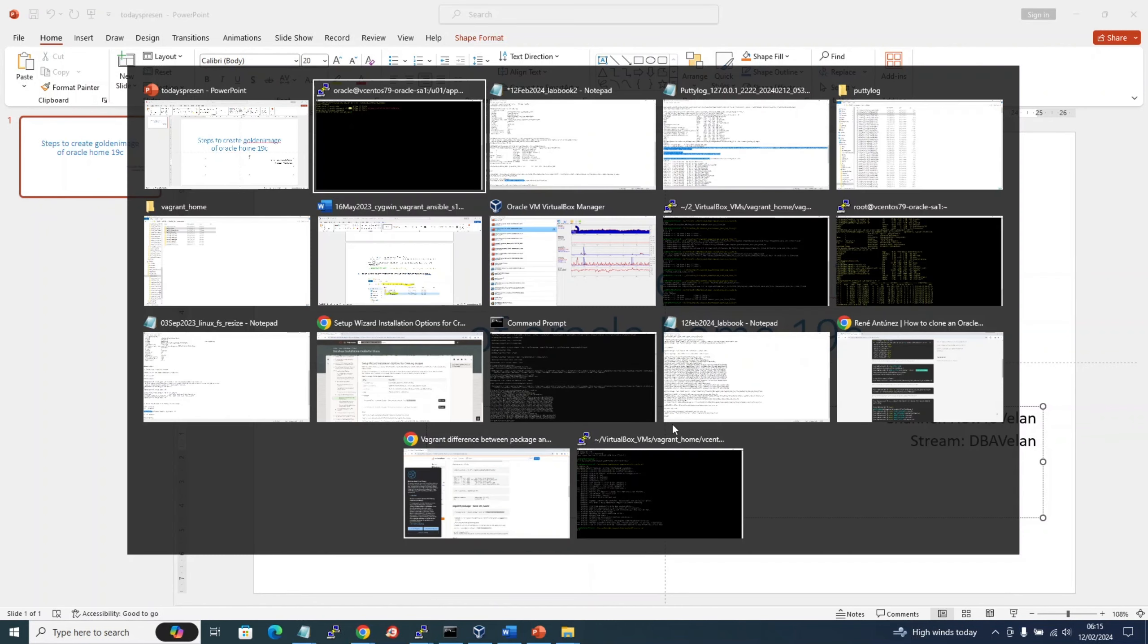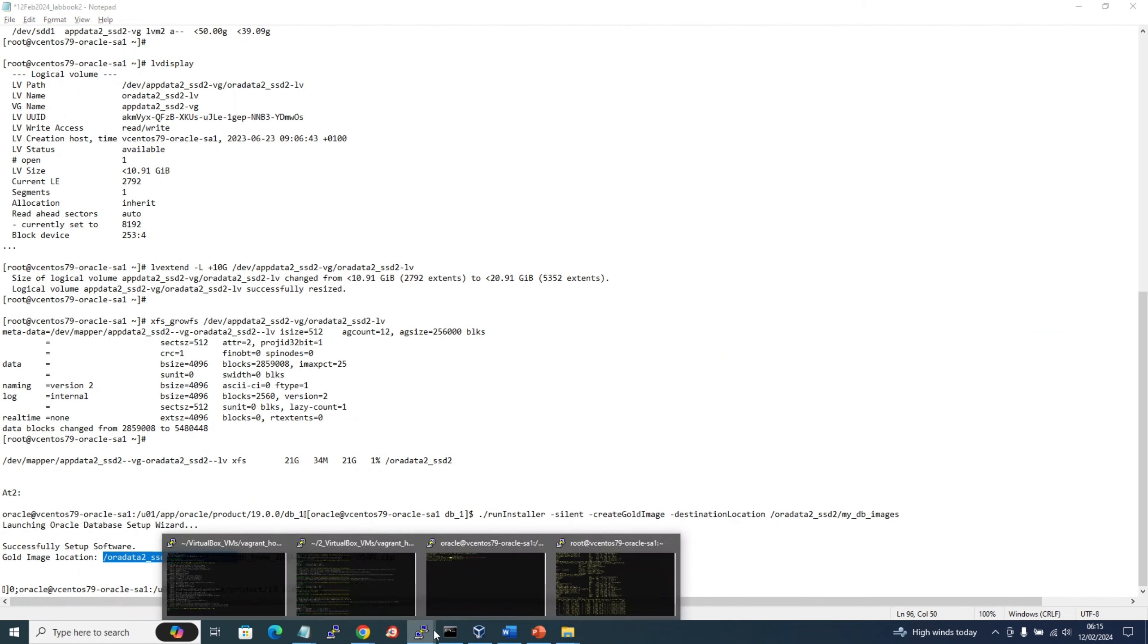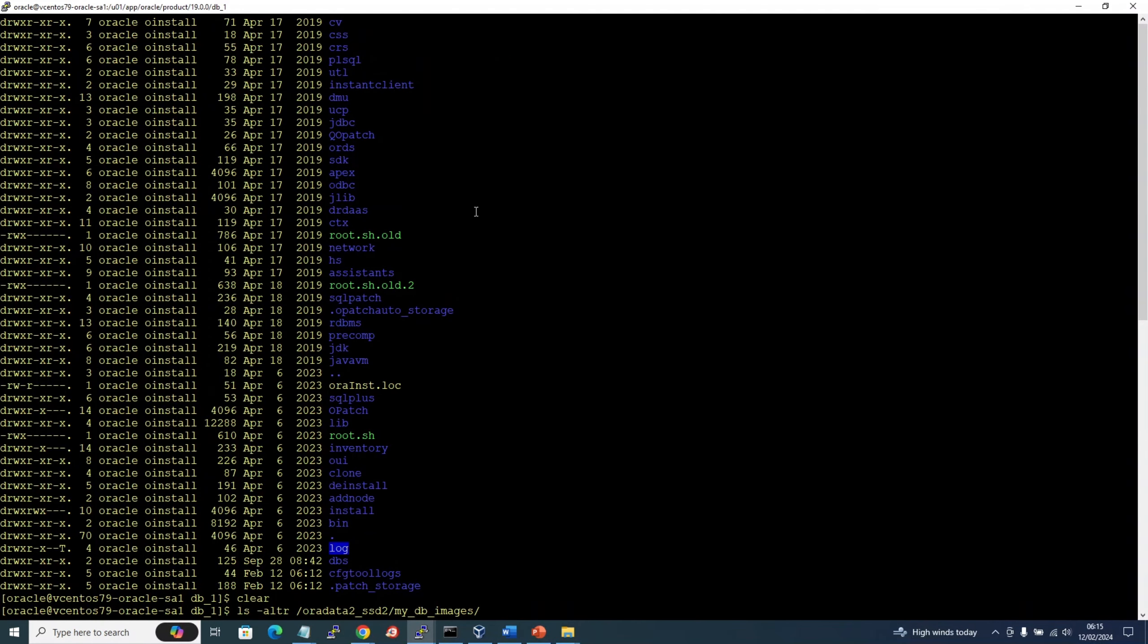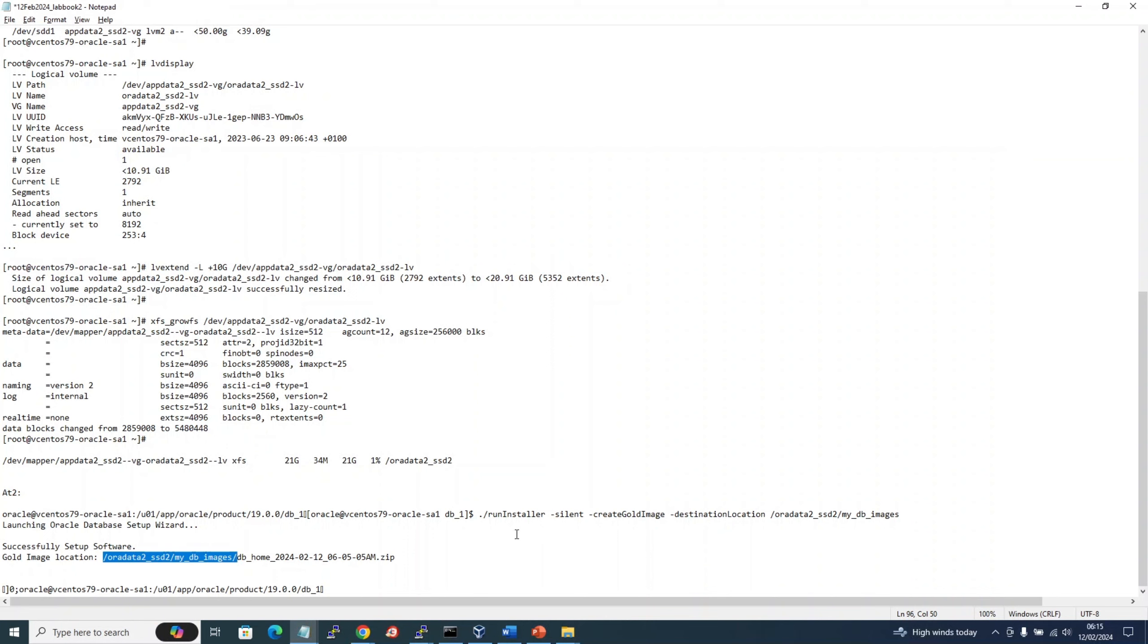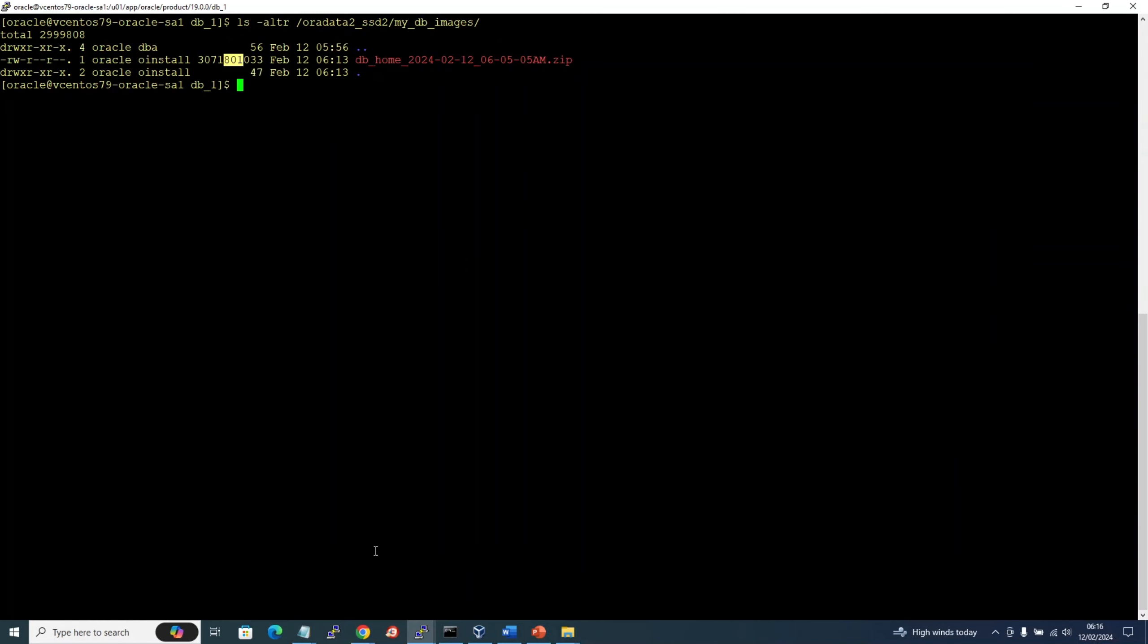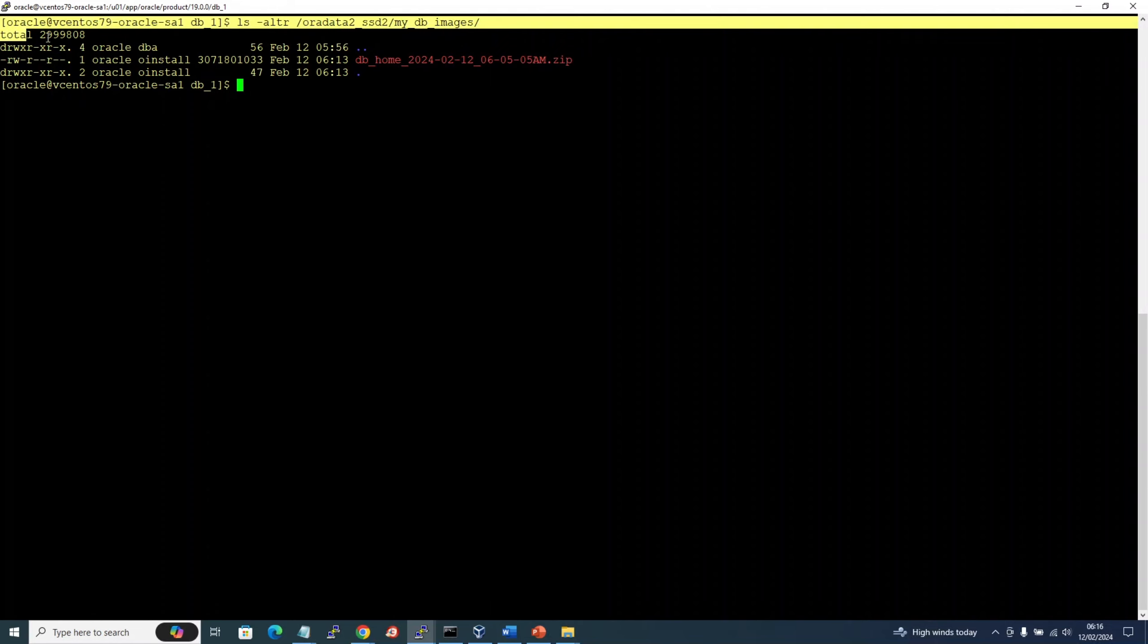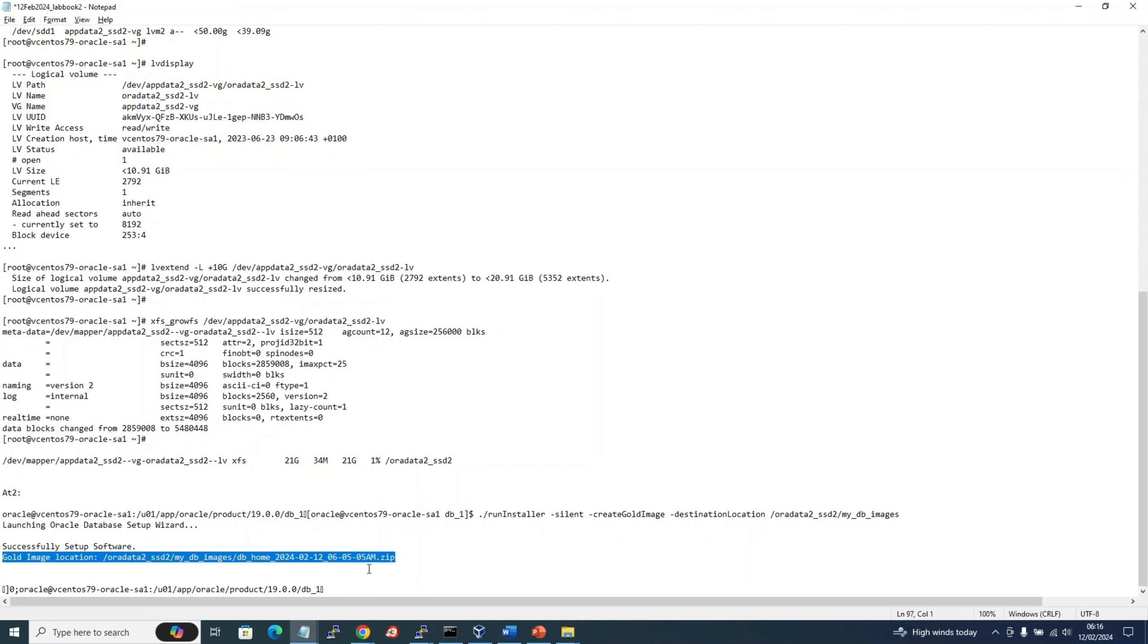Okay, the operation finished. Somehow I entered a clear command on the screen, so I couldn't scroll up and show you what it was. But the output shows runInstaller in silent mode, create gold image destination, and our gold image location is this. If I list out the files, it is created here and it is of size 3 GB. Now our golden image is ready and we can redeploy it anywhere as you wish.